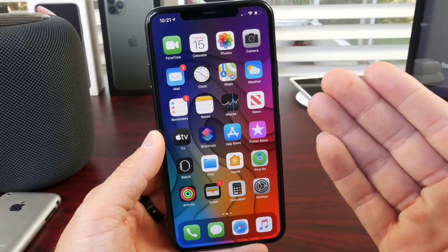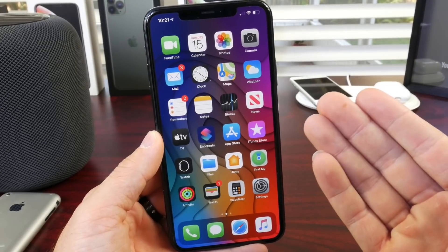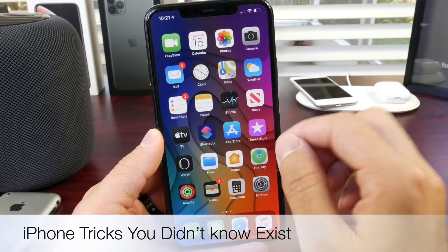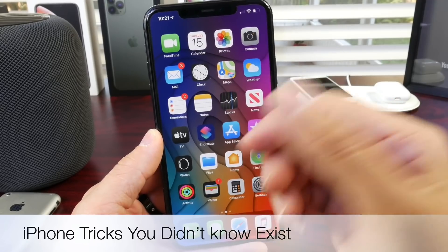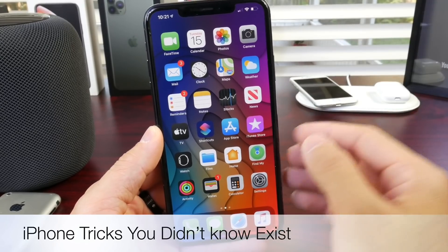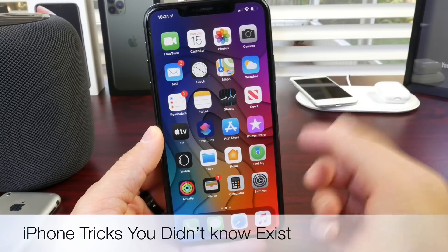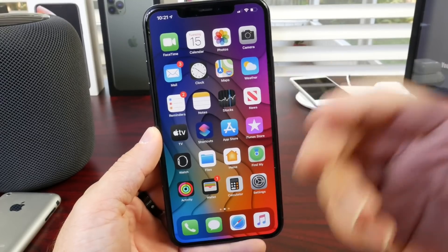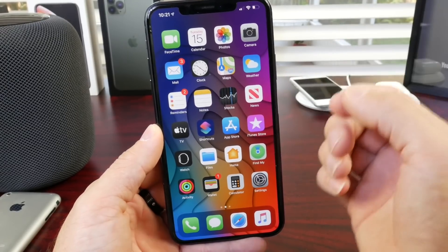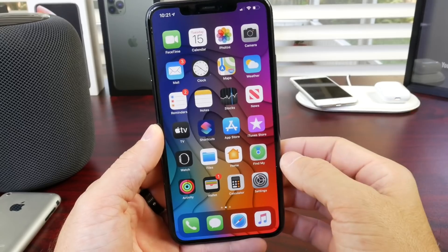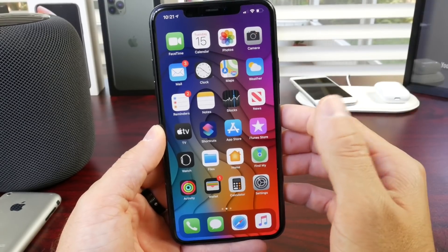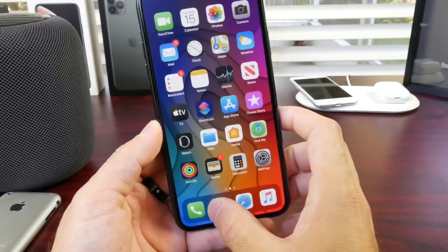Hey guys, iDeviceHelp here. Welcome back to the channel. Today I want to share with you guys some hidden tricks and features on your iPhone that you probably did not know existed. Now these are going to be some new ones exclusive to iOS 13, also some requests, and some of my personal favorites. And some of these can also be found in iOS 12, but most of these are going to be new in iOS 13. And I first want to talk about the messages application.